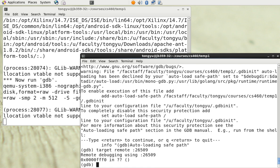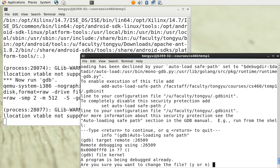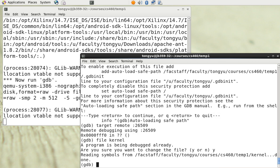Now it is connected to the OS and we can load the file by typing 'file kernel'. We have now loaded the kernel file. Suppose we want to examine the context switching.